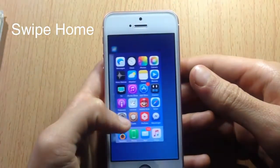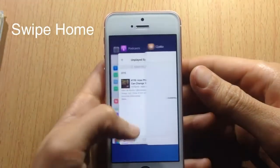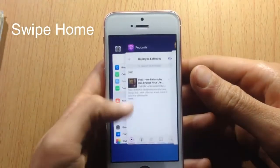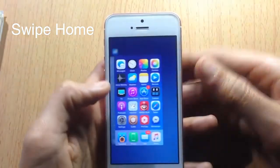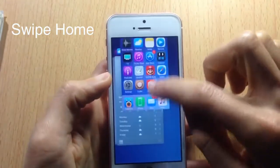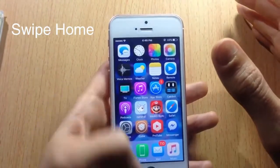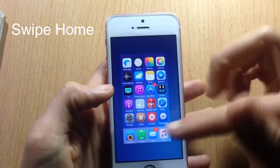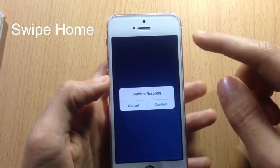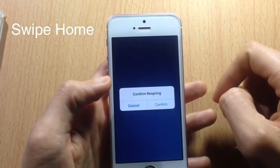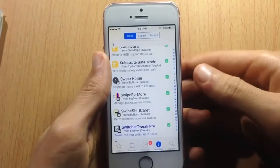Swipe Home allows you to kill all background applications with a single swipe on the home card in the app switcher, instead of swiping up through each application individually. If there are no applications running, you can respring your device by swiping up on the home card.